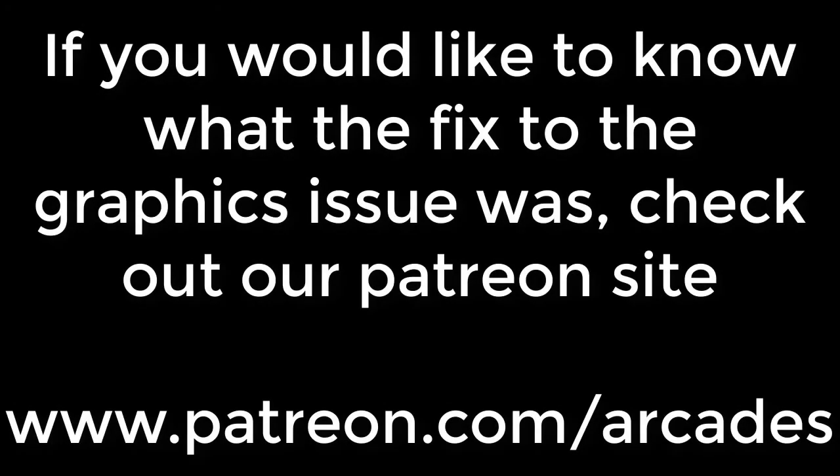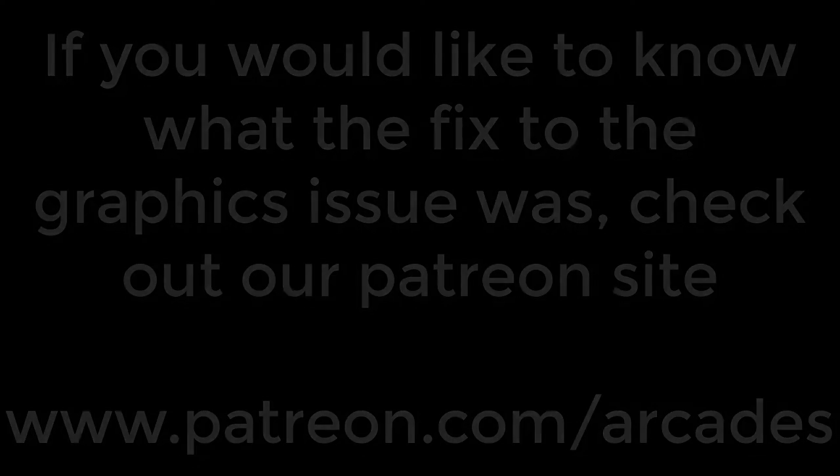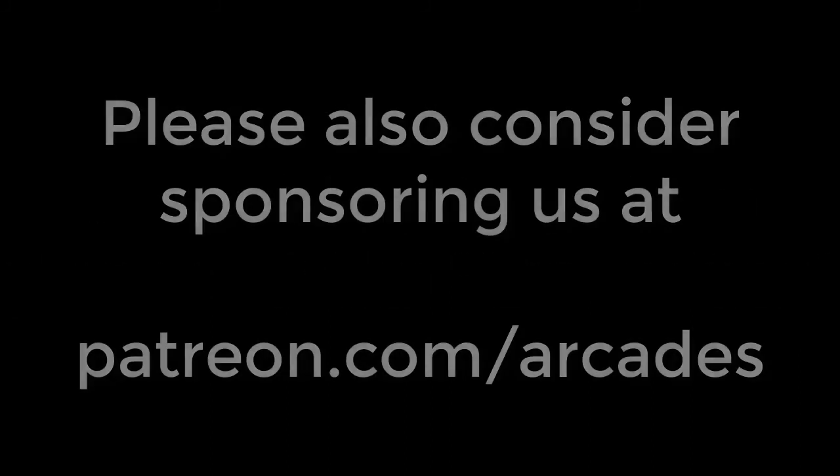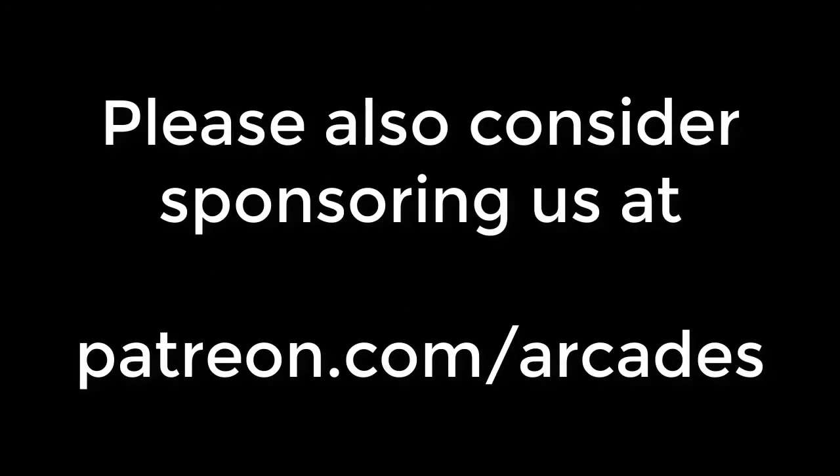If you'd like to know what the eventual fix for the graphics problem is, check out our Patreon site. If you liked this video, please hit the like button. Please also consider sponsoring us at www.patreon.com slash arcades.